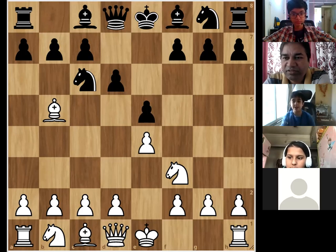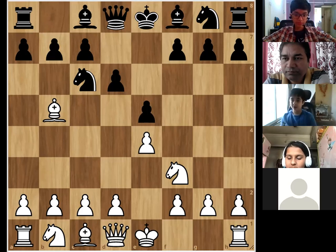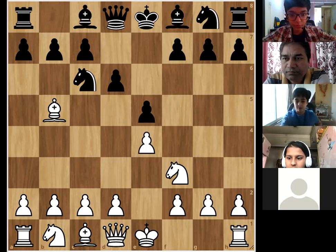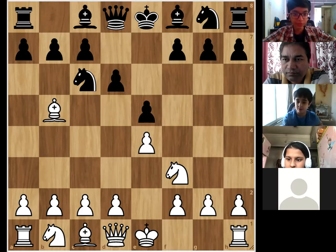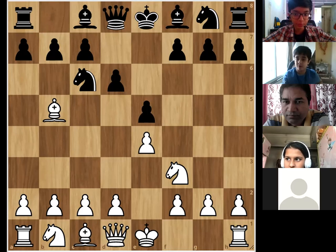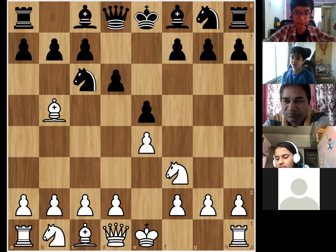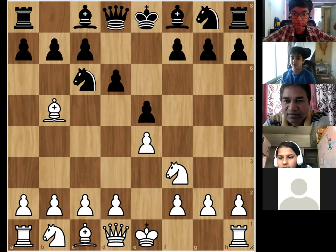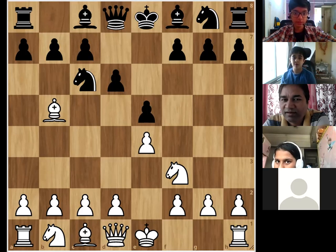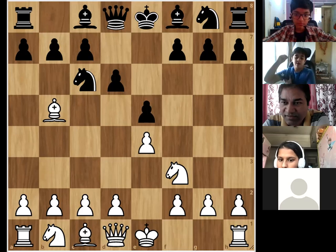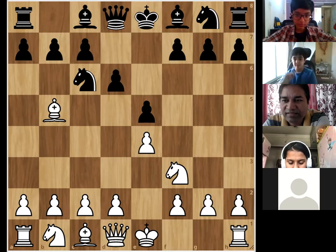Rishabh asks: why should we stick to only one or two openings? Wouldn't that make us predictable, giving the opponent an advantage — they'd know exactly which opening you're going to play?